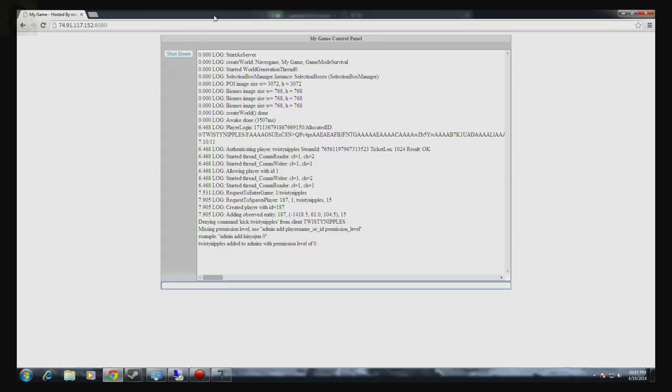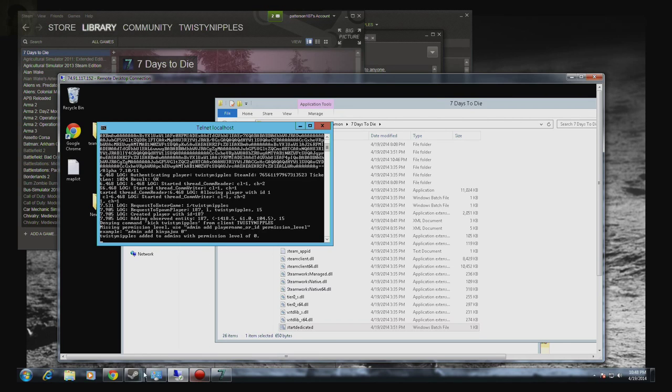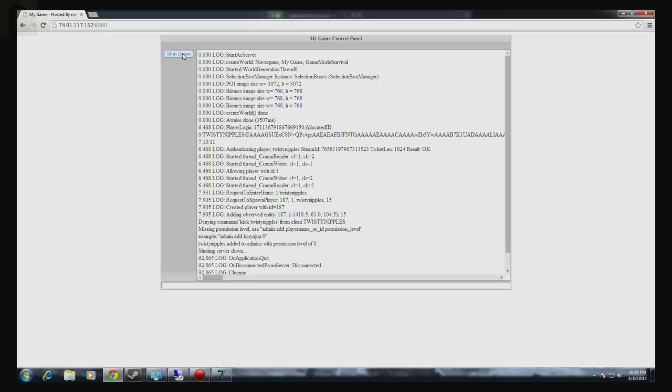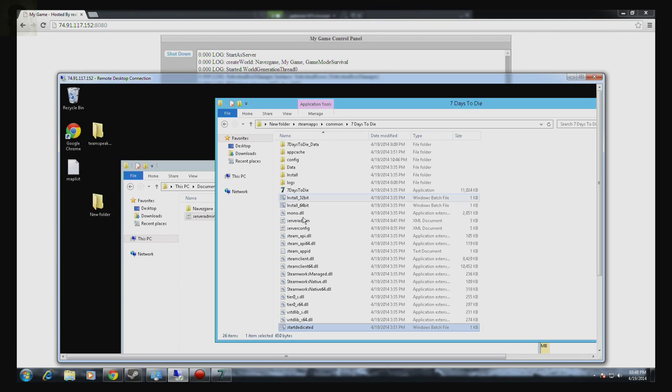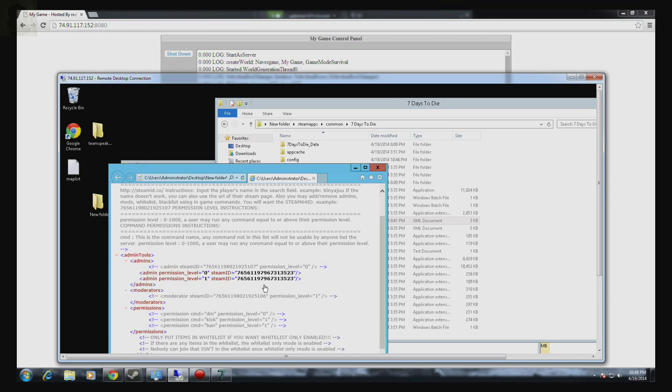So that being done, what you want to do is just minimize this, go to your server side, actually we'll bring that back up. We'll shut down. So it says it's shut down. And I'm sure a lot of you have taken a look in the server admin. You open it and it doesn't really change.